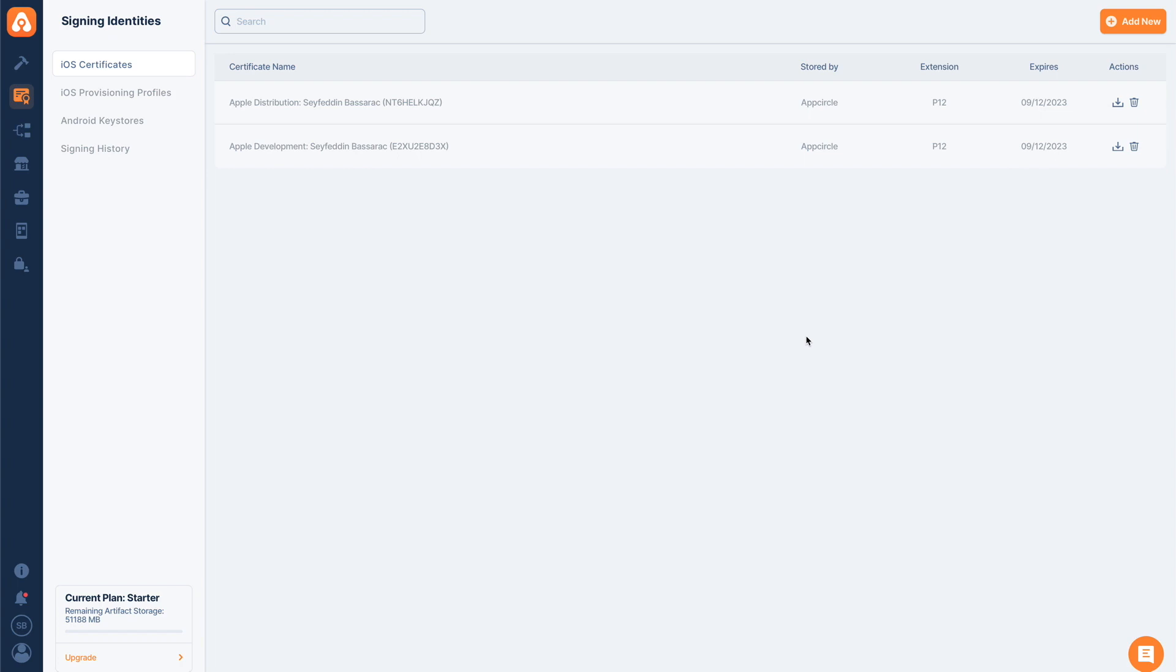The second prerequisite step is that we need to provide AppCircle an App Store Connect API key. We can get this API key from Apple's App Store Connect web page. We can navigate to App Store Connect and then go to users and access.